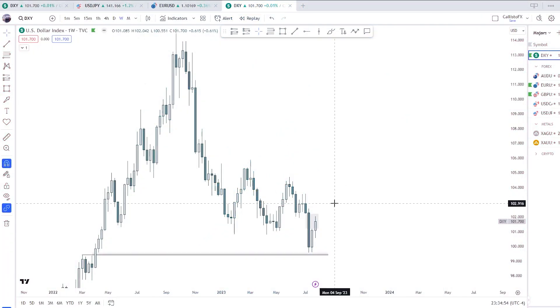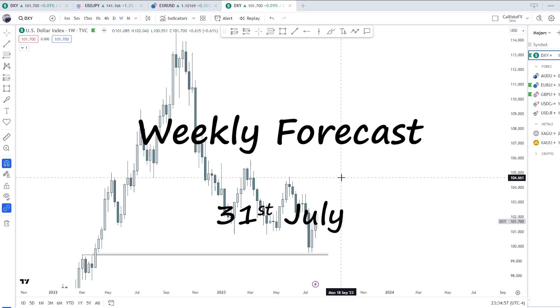Welcome back to Callisto FX. This will be our weekly forecast for the week of July 31st.